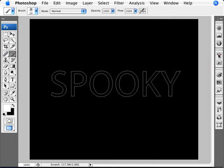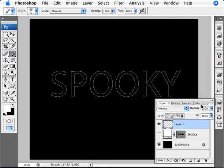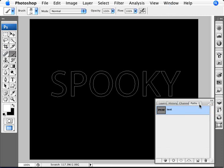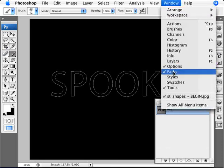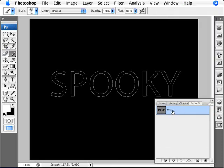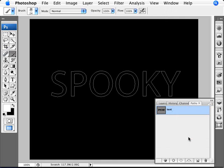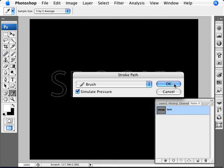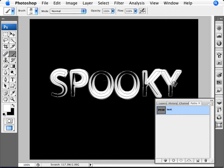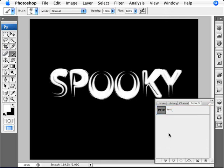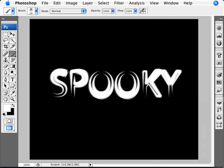Once we're done, then it's fairly straightforward. We bring up our paths. Go into Window and Paths. And then we right-click on the text. Go into Stroke Path and click OK. We can unview it. And there we are. So we have our text.